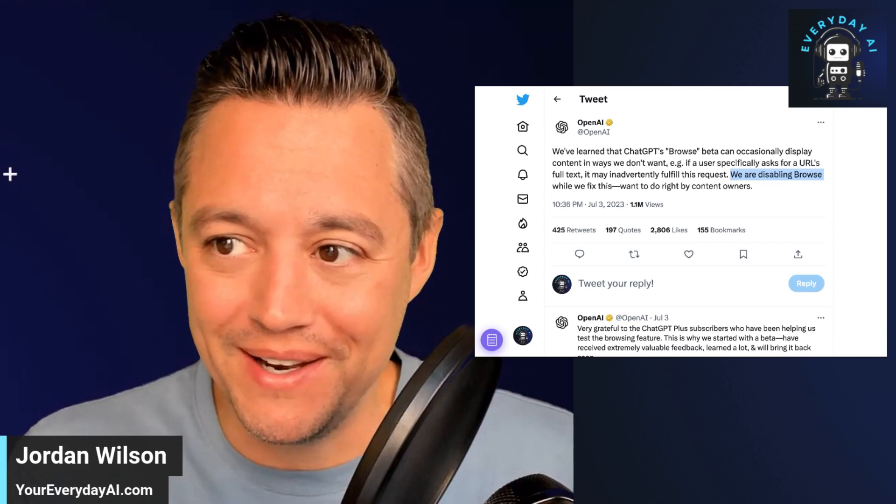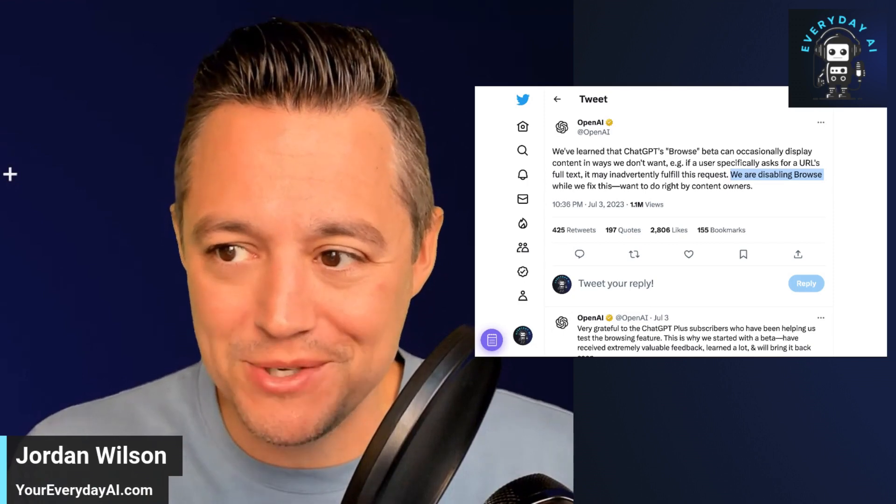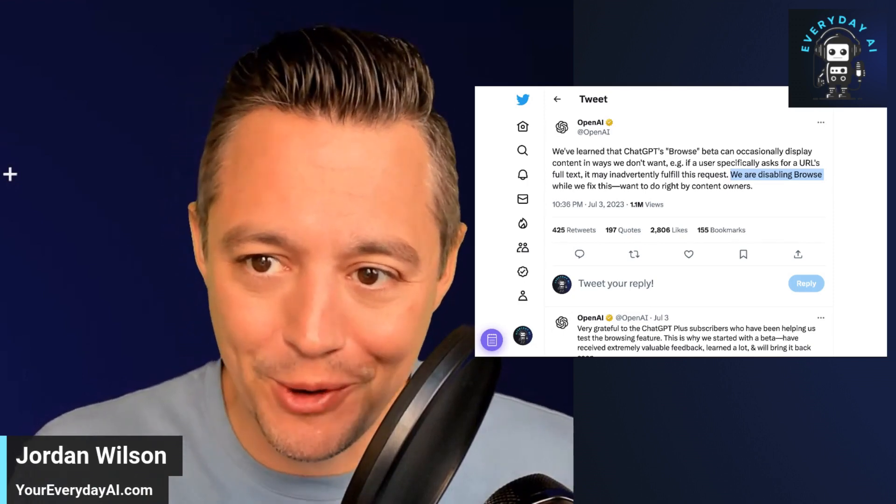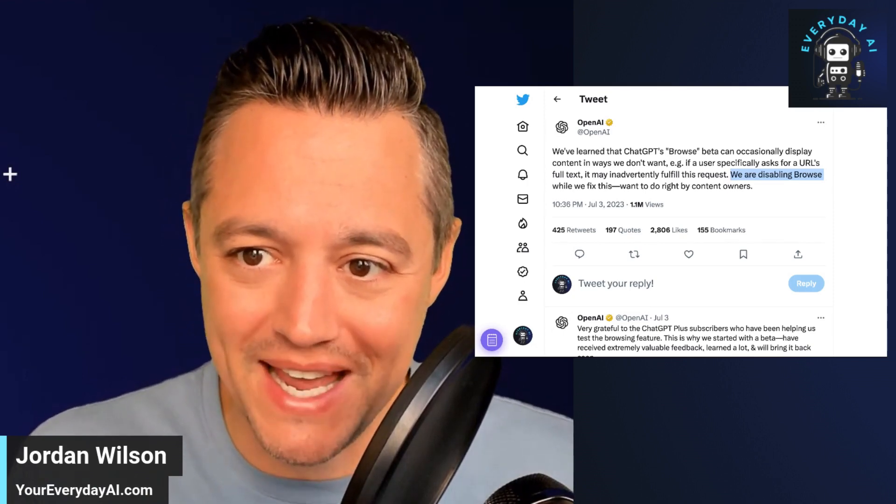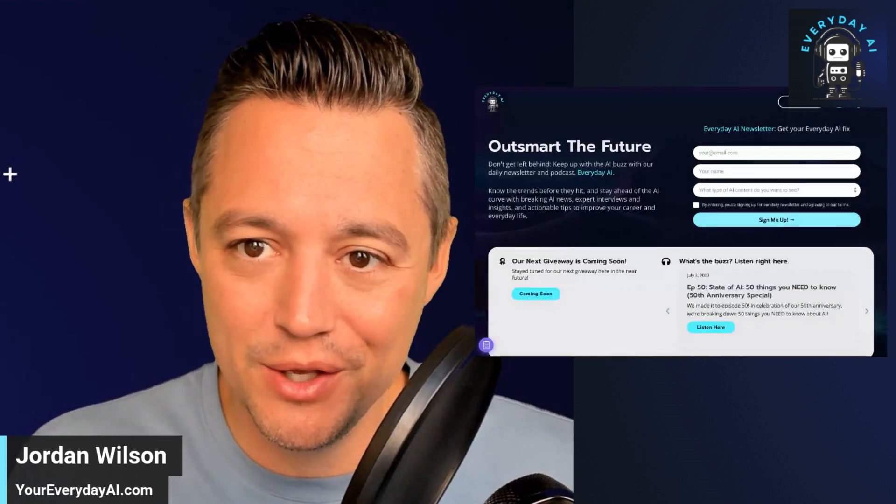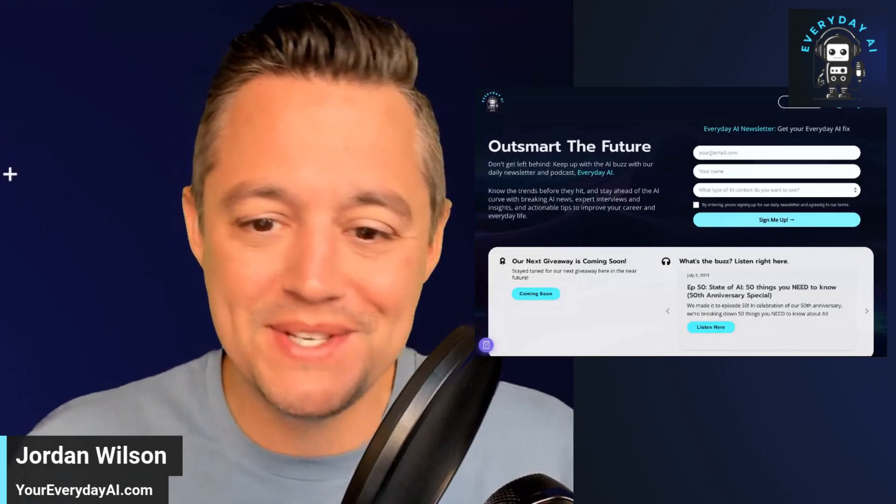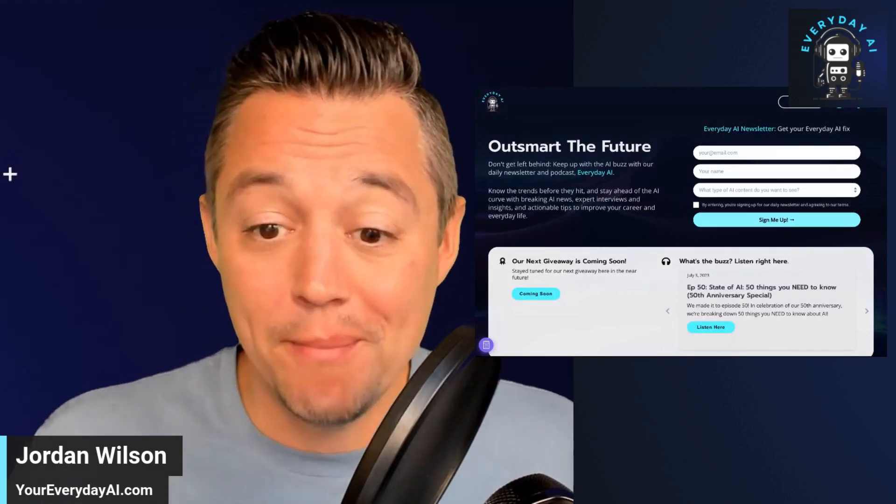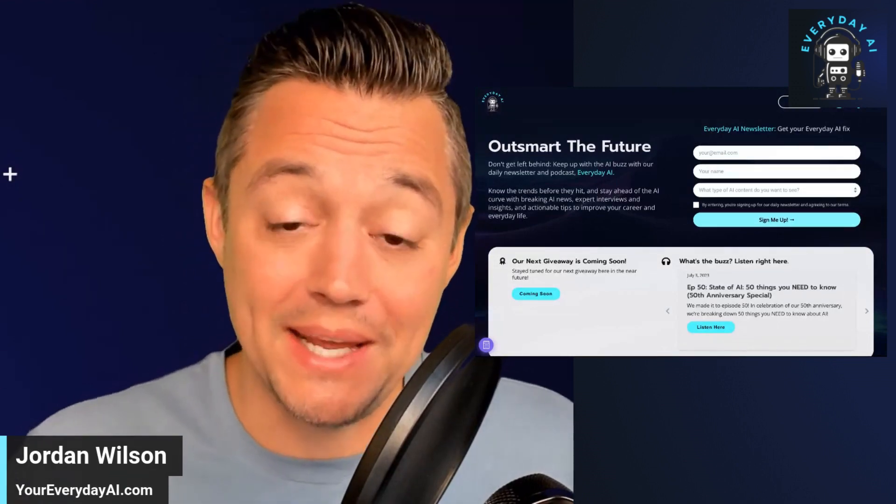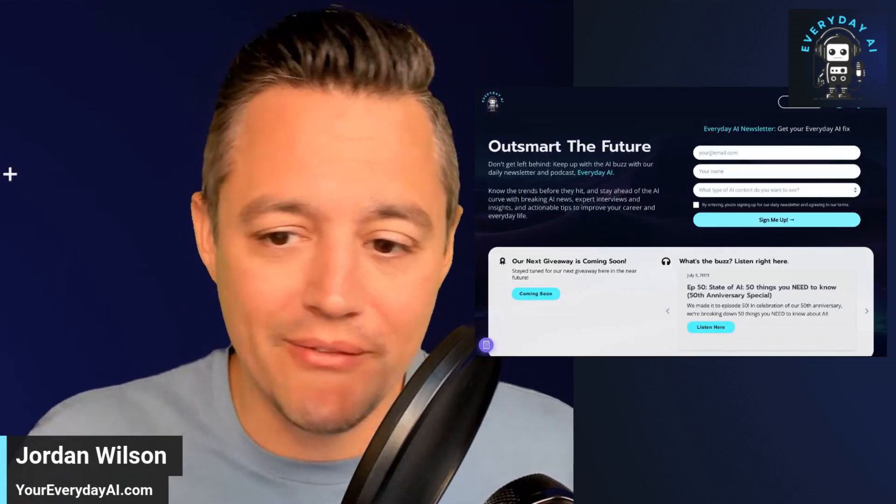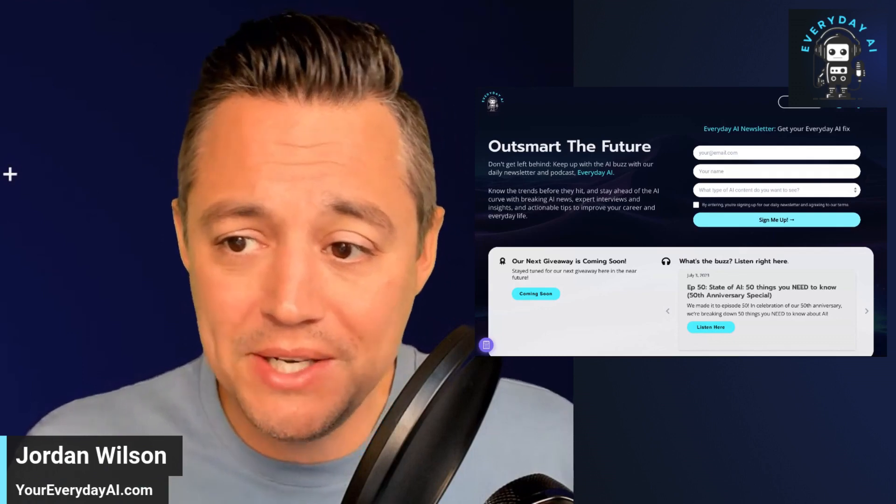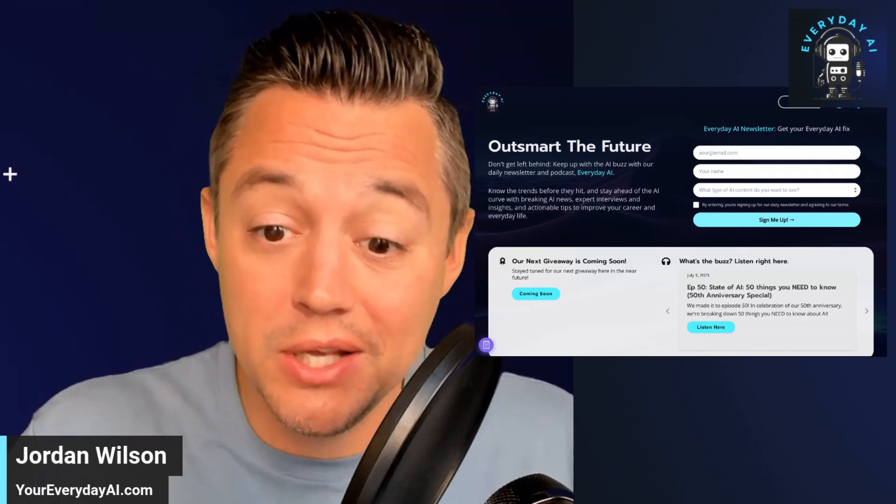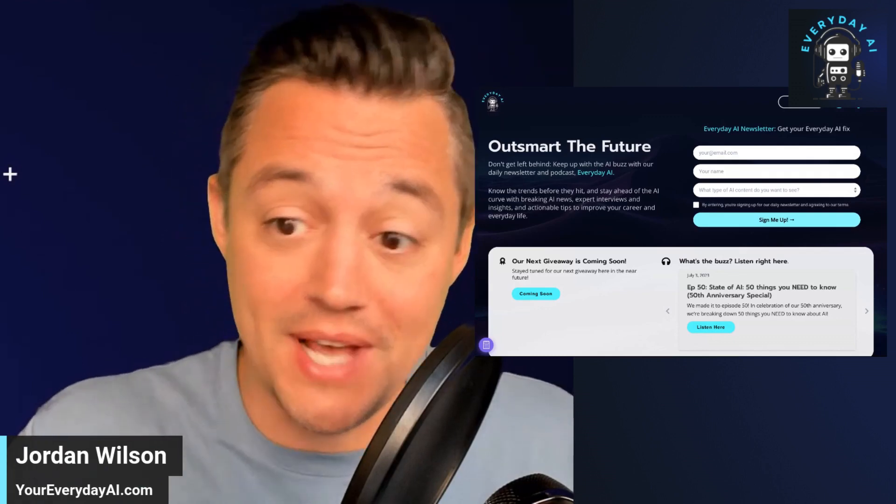Before we dive in, my name is Jordan Wilson. If you haven't heard of Everyday AI, you should check it out. We do this every day. We have a live stream, podcast, and a daily newsletter to help everyday people not just keep up with AI, but how we can actually use it.